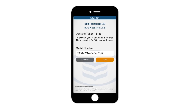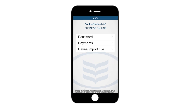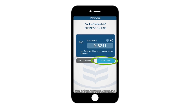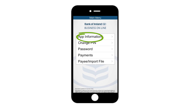When you open your app for the first time you will see a serial number. You will need this to enter on Business Online. If you need to retrieve this serial number again, go to password, main menu and app information as shown.